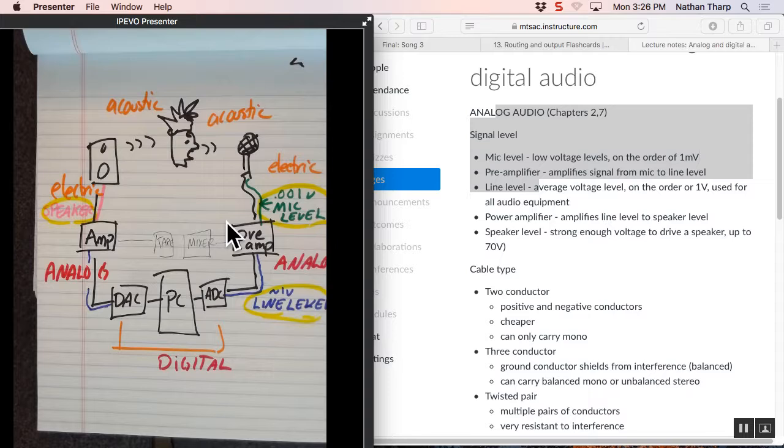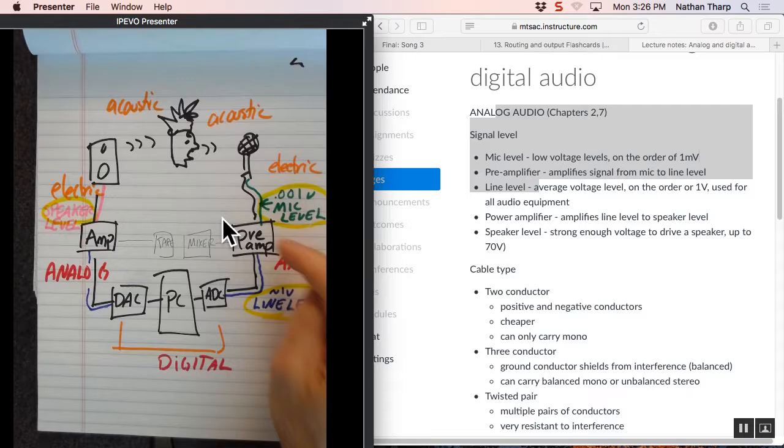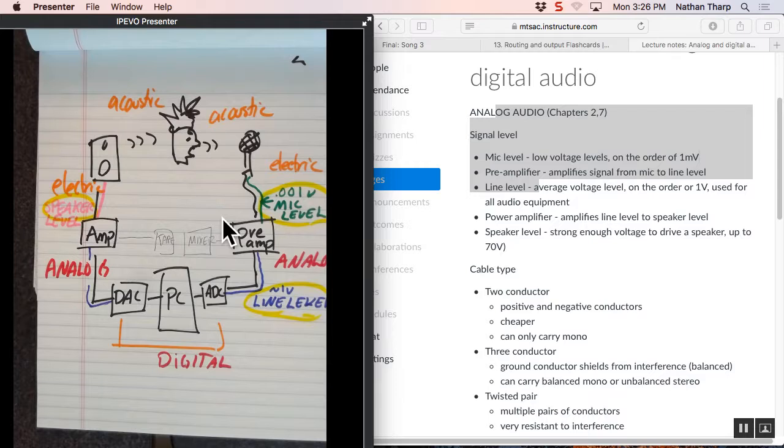This is a very low level, about one millivolt. This is a mid-range level, about one volt. This is 30 to 40 volts. If you were to plug line level into mic level, you would blow out the device and ruin it. This is too powerful. This is powerful enough that it can make a speaker move.